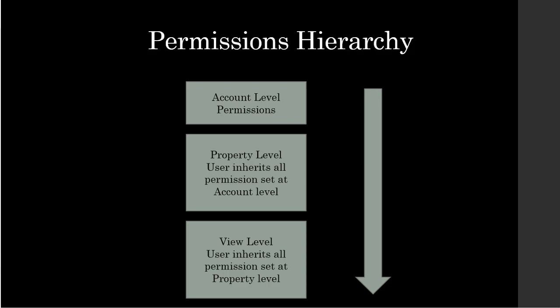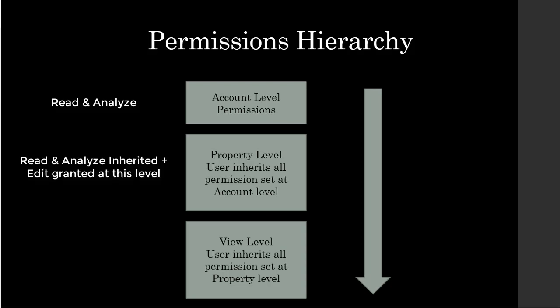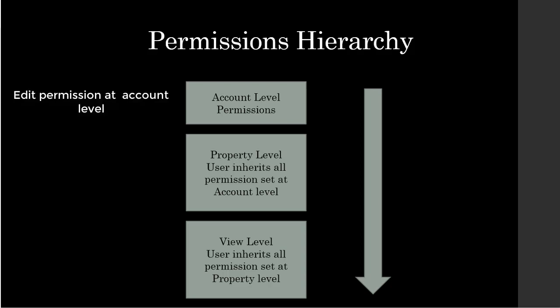Keep in mind, as you progress down the hierarchy, you can give more permission but not fewer. For example, if a user has read and analyze permission at the account level, you can also grant edit permission at property or view level. But if a user has edit permission at the account level, you cannot limit that permission to just read and analyze at the property or the view level.